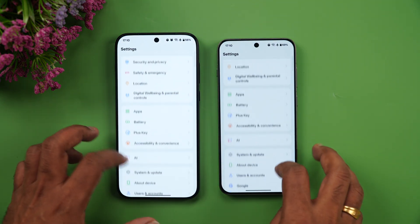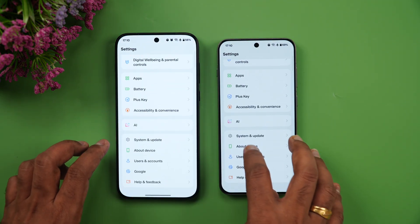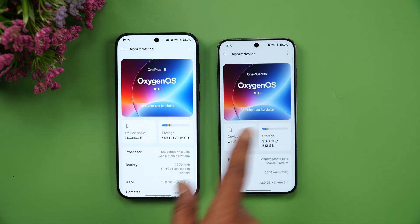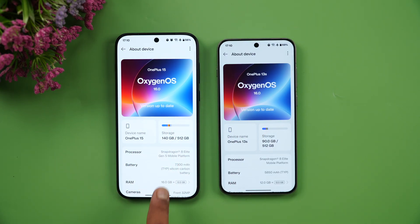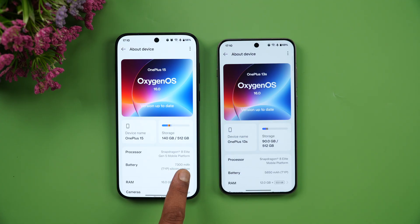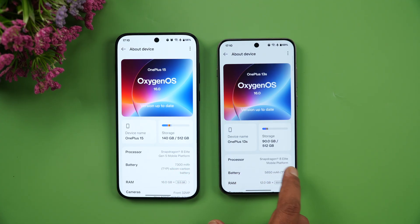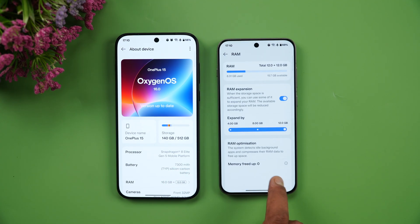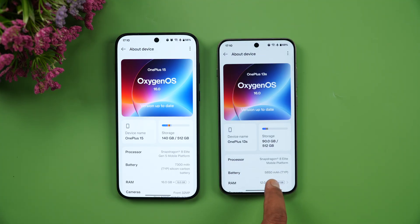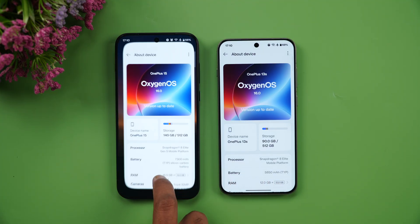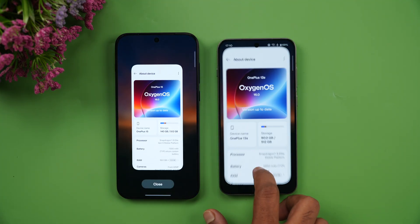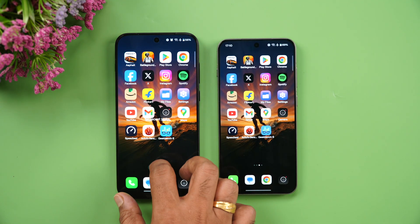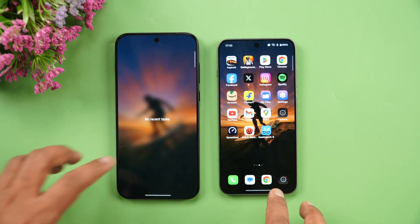Going to About Device on both phones — OxygenOS 16 on both, Snapdragon 8 Elite Gen 5 and Snapdragon 8 Elite respectively. The OnePlus 15 has a 5,850 mAh battery and the OnePlus 13s has a 7,300 mAh battery. Background apps cleared once more.